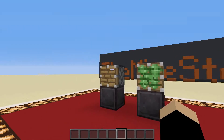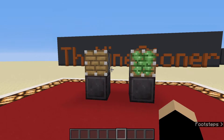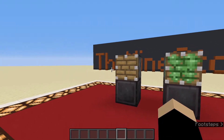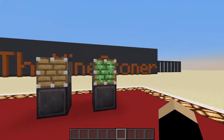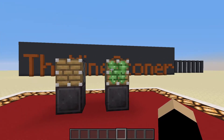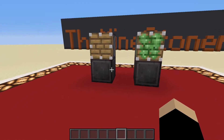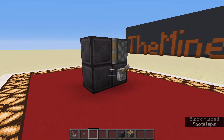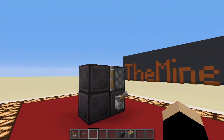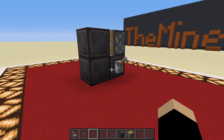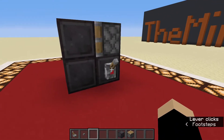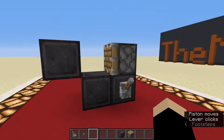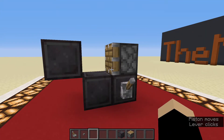The next two components we're going to take a look at are the normal piston as well as the sticky piston. First, we're going to look at the normal piston because it's pretty easy to understand — it just pushes blocks away from itself.